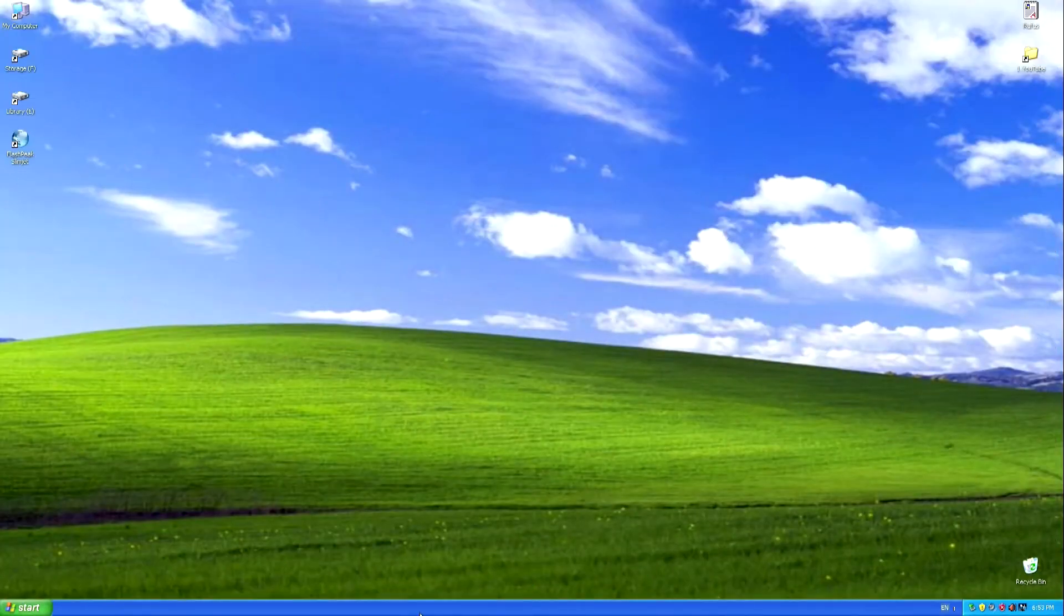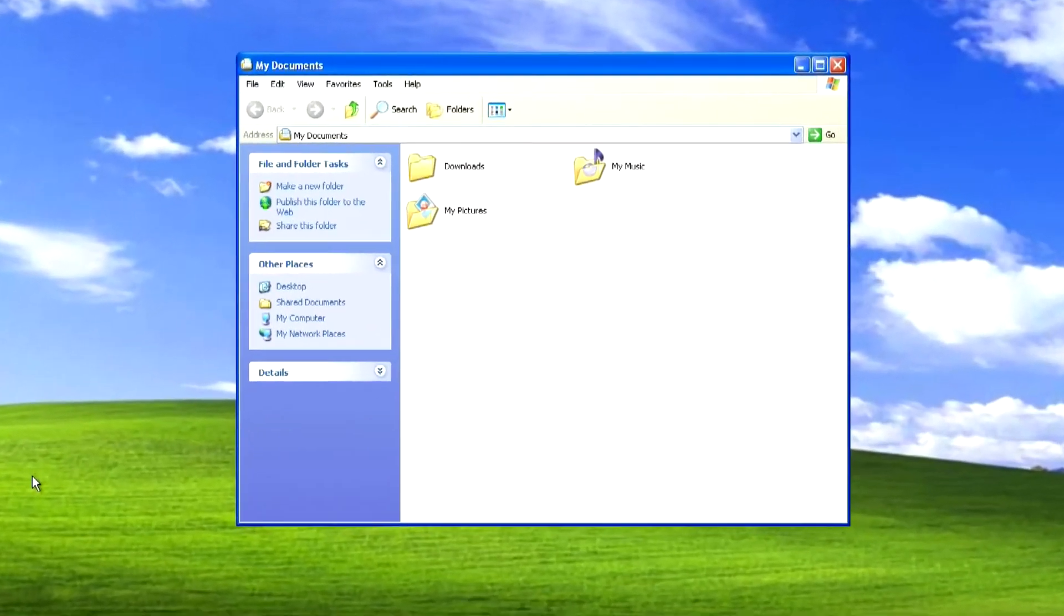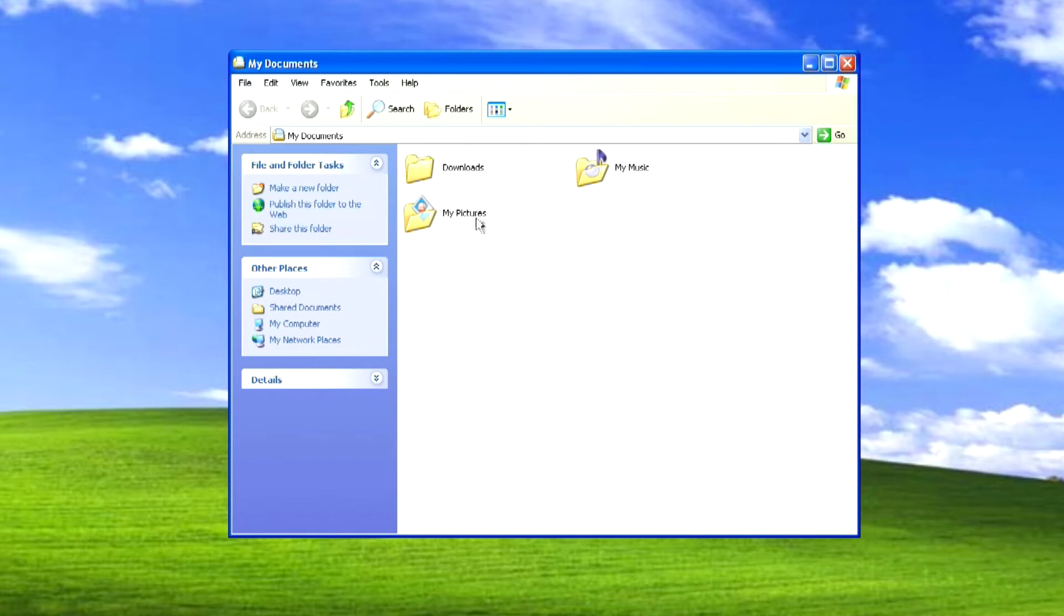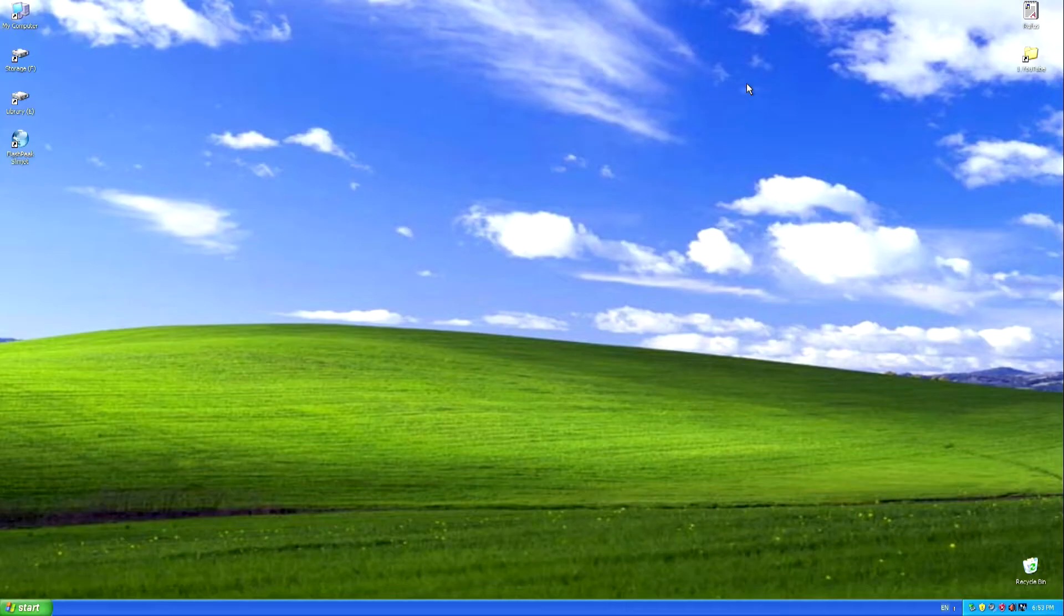The download of the ISO file has completed. Let's open the Downloads folder and check. Yes, the Windows 10 ISO file has loaded, and now you need to download the Rufus application.